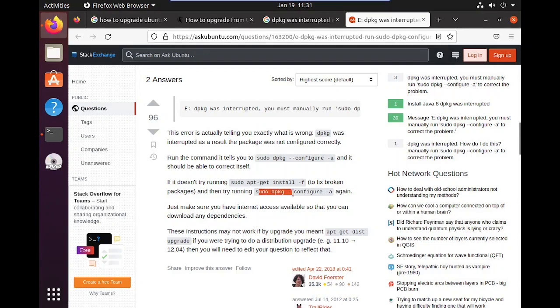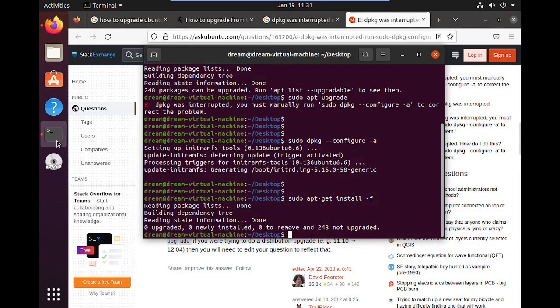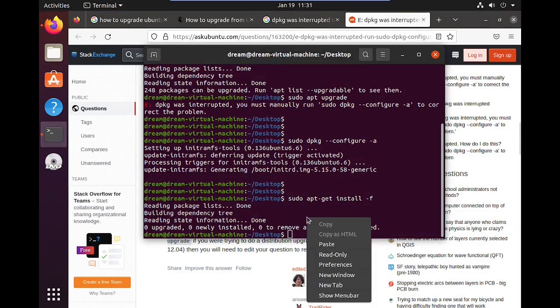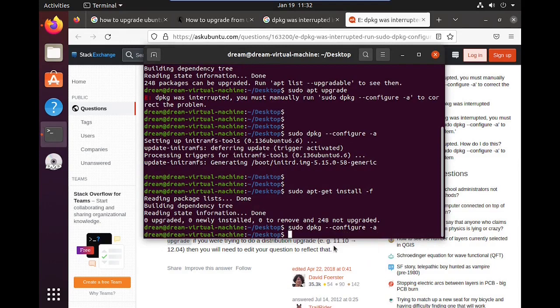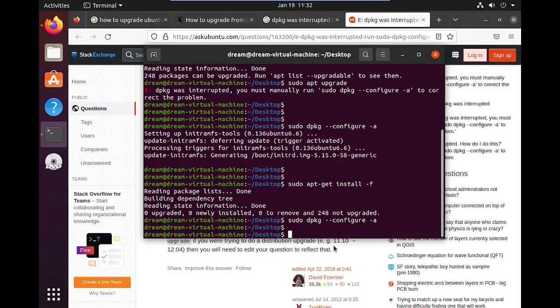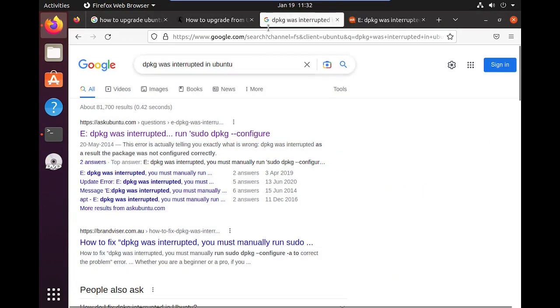Now run the package again. It seems to be okay. Let me start the upgrading again.